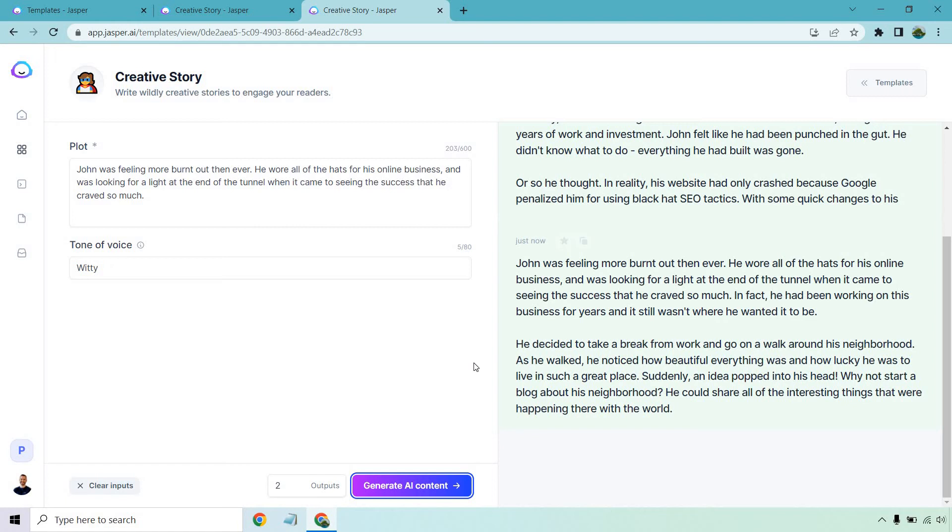As he walked, he noticed how beautiful everything was and how lucky he was to live in such a great place. Suddenly an idea popped into his head. Why not start a blog about his neighborhood? He could share all of the interesting things that were happening there with the world. Okay. And then obviously he can continue on from there.